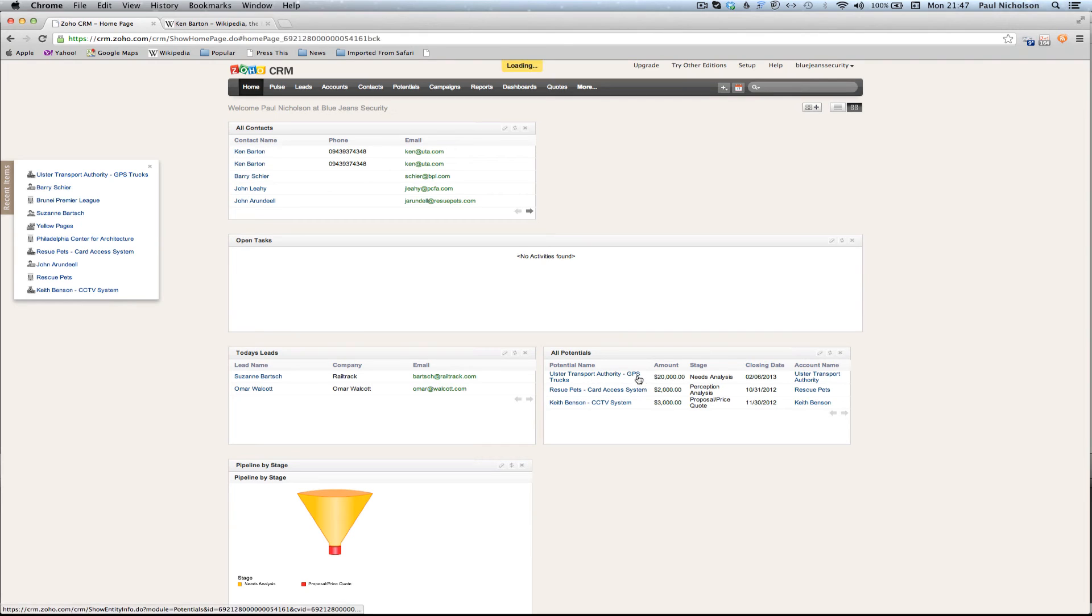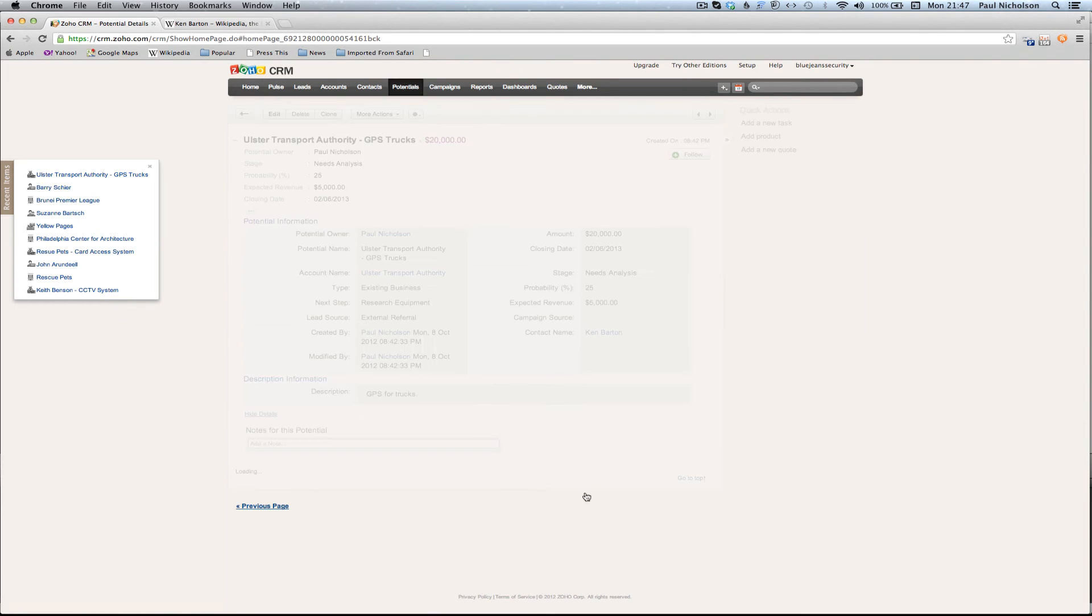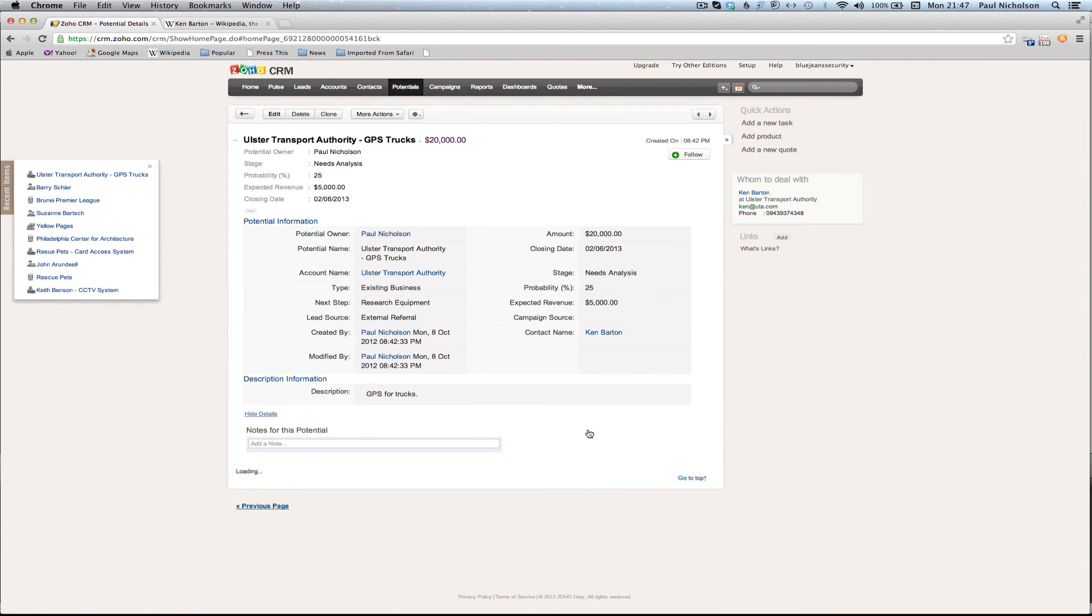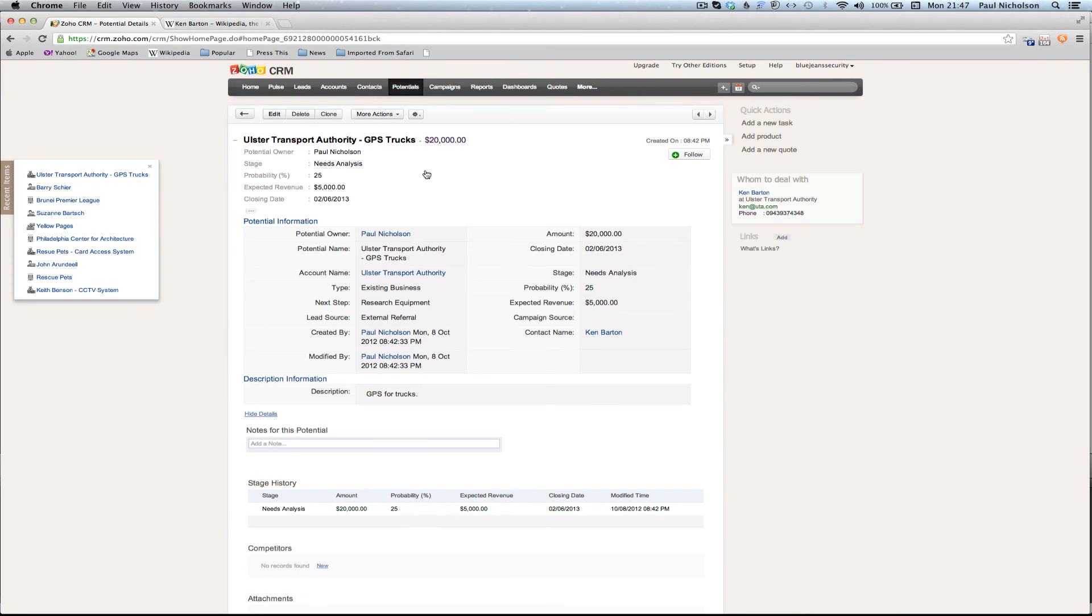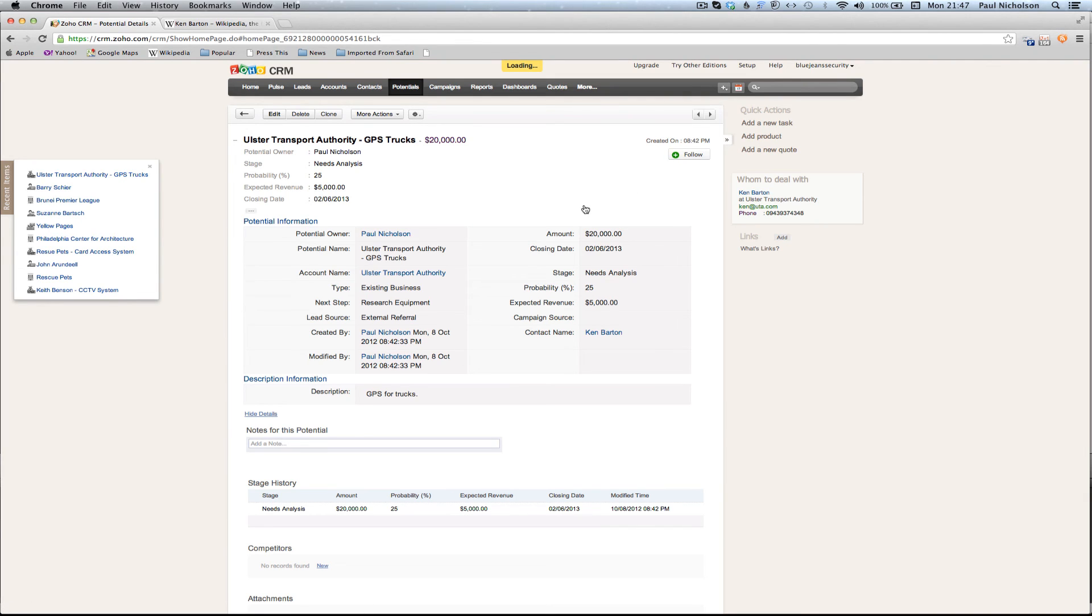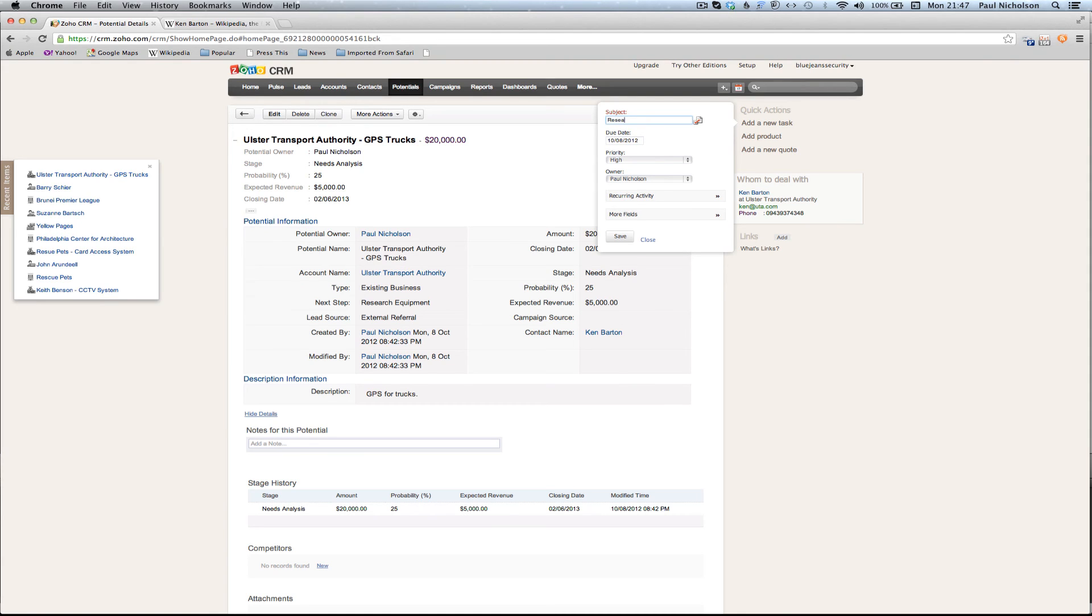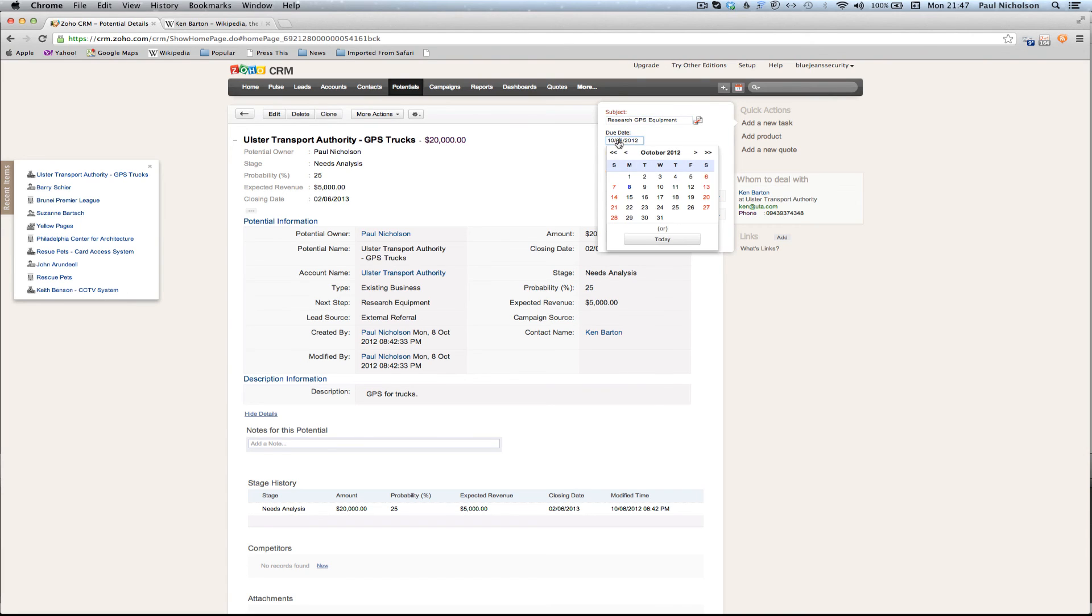If I go to this Ulster Transport Authority, I can see instantly all the information I need for this potential. So the next step is research equipment. I'll add a new task: research DPS equipment. When do I need to do that? I need it to be done for Friday.